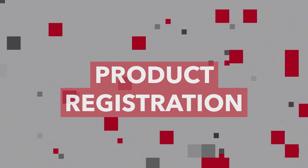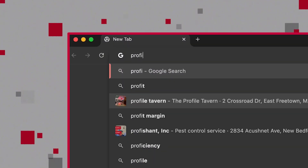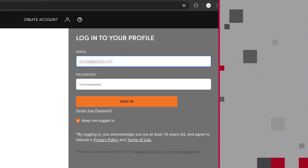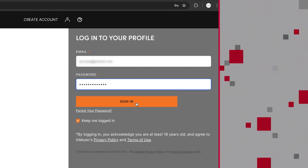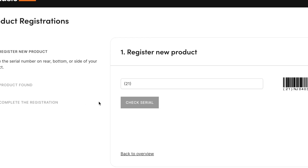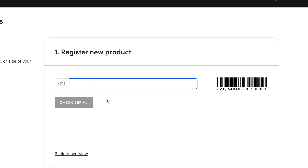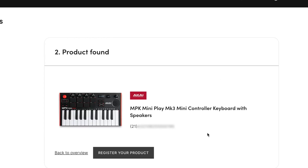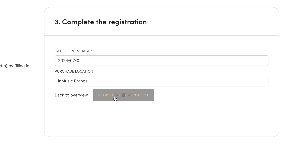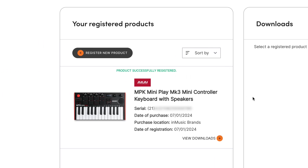First, go to profile.inmusicbrands.com, log in to your InMusic profile, and register your MPK Mini. This will give you access to your included software. For help with creating an InMusic profile or registering a product to it, check out the short video walkthroughs linked below.